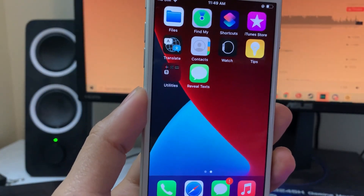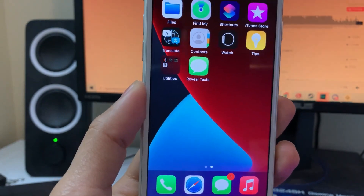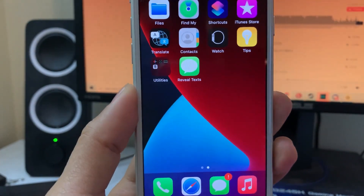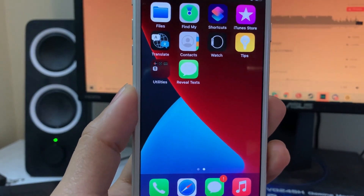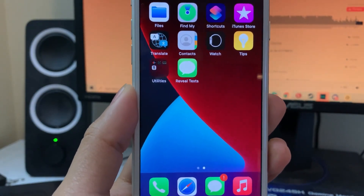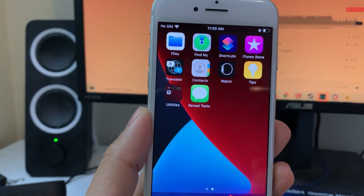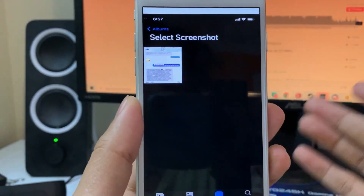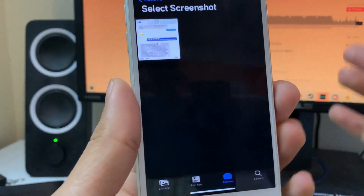Alright guys, so the way this is going to work is super simple. We're going to be using this app called Reveal Text. I'm going to show you all how to install it later in the video, but first I just want to show you guys a demonstration of me using it — and that it does work — and that we're able to go ahead and reveal covered up text very, very easily.